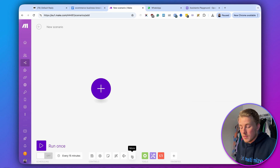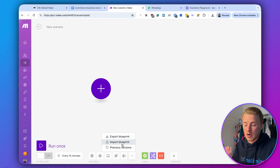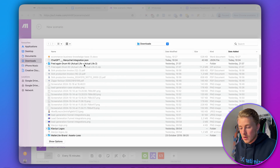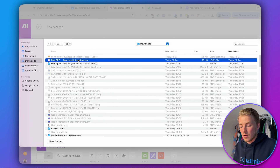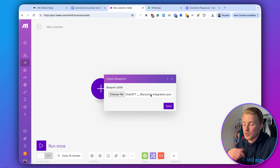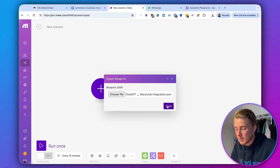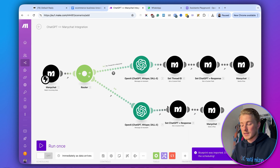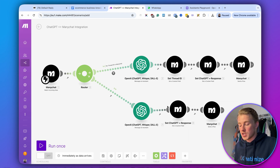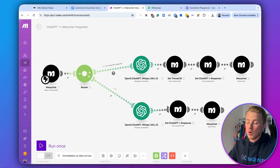When you log in to Make, you can create a new scenario. I've already pre-built our scenario, and it's part of the free template you can get via the link below. Click on more, then import the blueprint — the ChatGPT ManyChat integration blueprint. Then I'll explain how this integration works before we connect it to our ManyChat and OpenAI accounts.